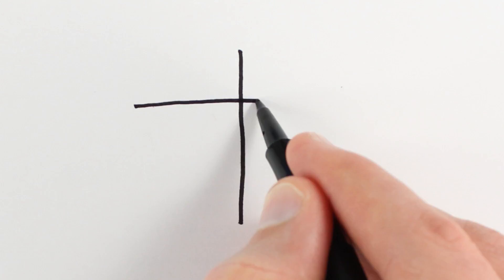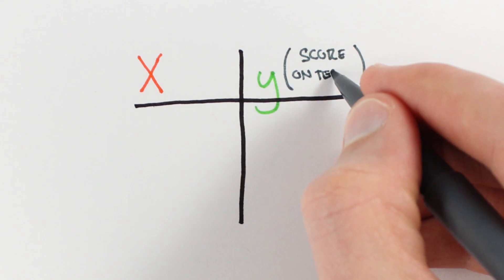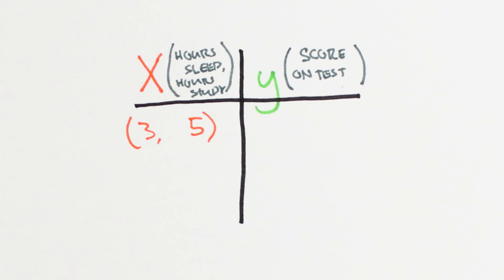Our observation says that when we sleep for three hours and study for five, the grade we earned was a 75. But does this mean that every time you sleep for three hours and study for five, you will earn a 75?